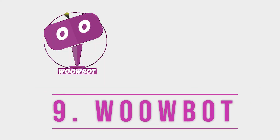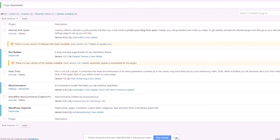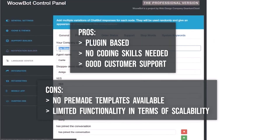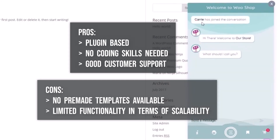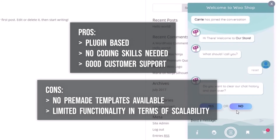Number 9 on the list is WowBot, a WordPress plugin-based chatbot maker which couples up with WooCommerce. It requires zero configuration and works independently without any third-party integration. It is good for a small business using WooCommerce on their site, but not for someone running huge inventories.